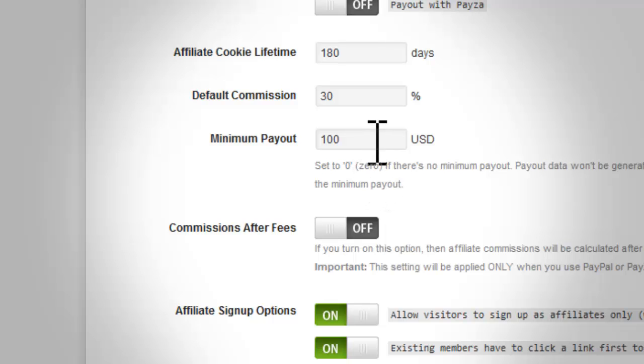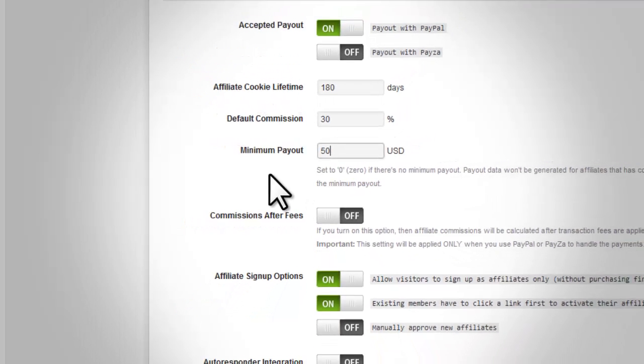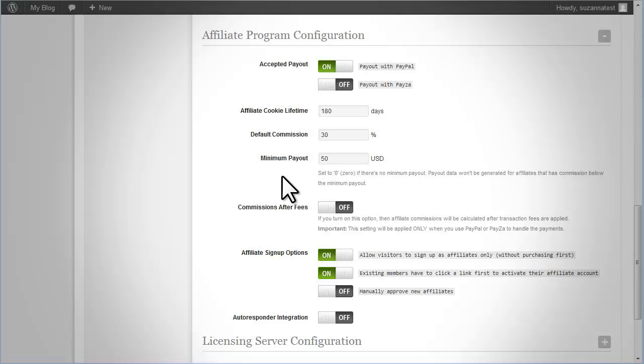Minimum Payout. This is the minimum amount that an affiliate should achieve to receive payout. Unless it is set to zero, an affiliate will not receive any payout for as long as the value set is not met.